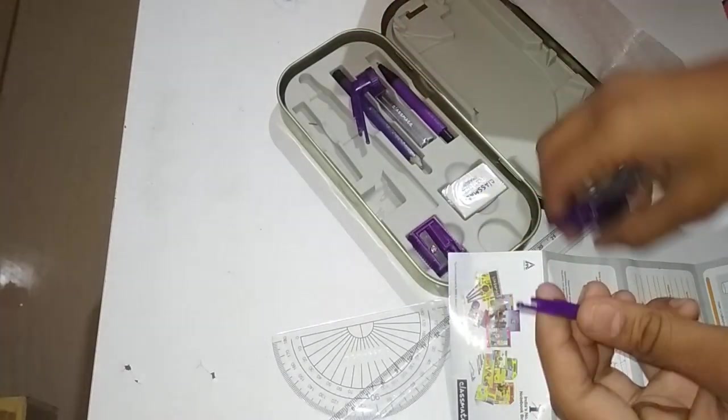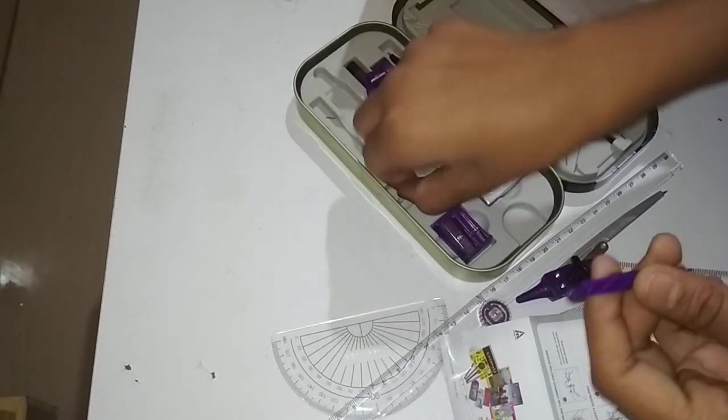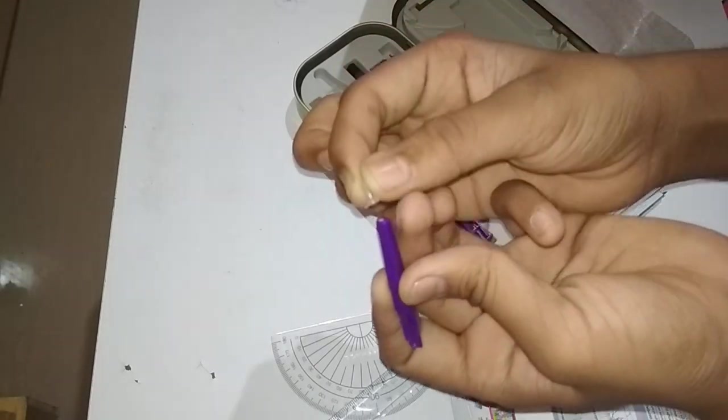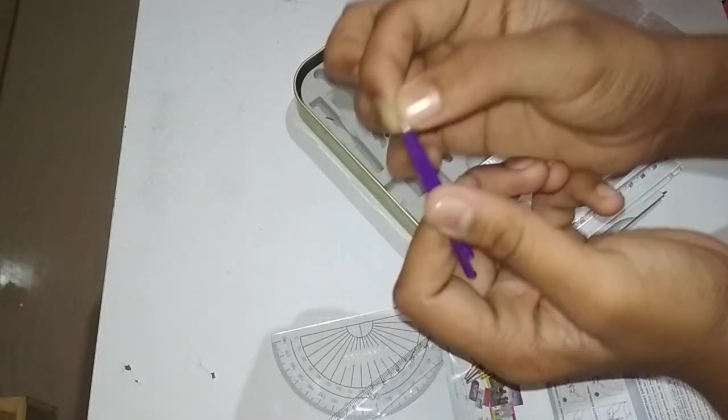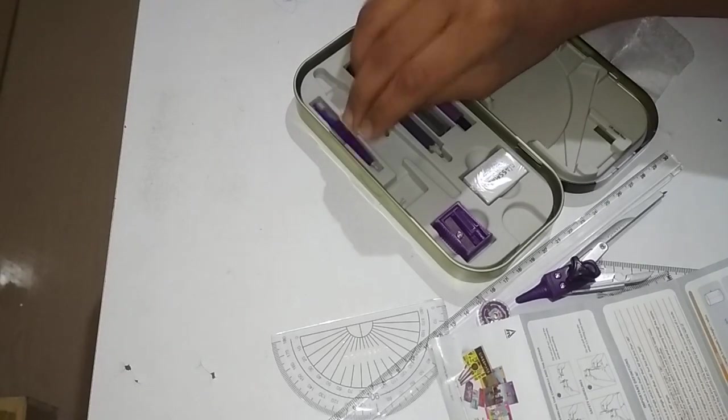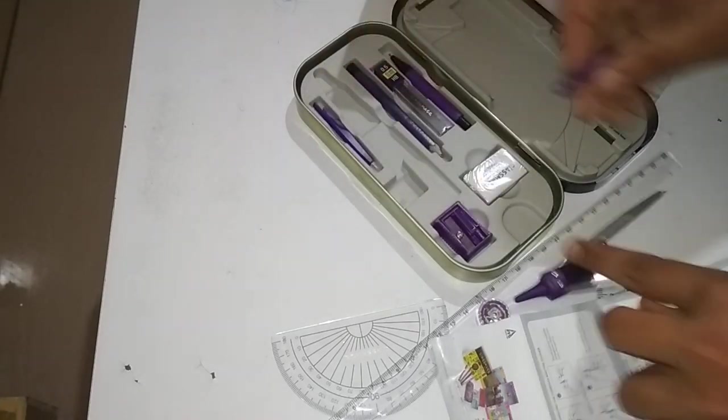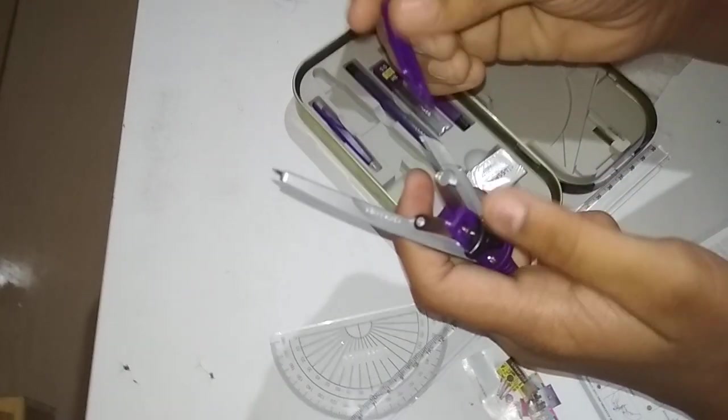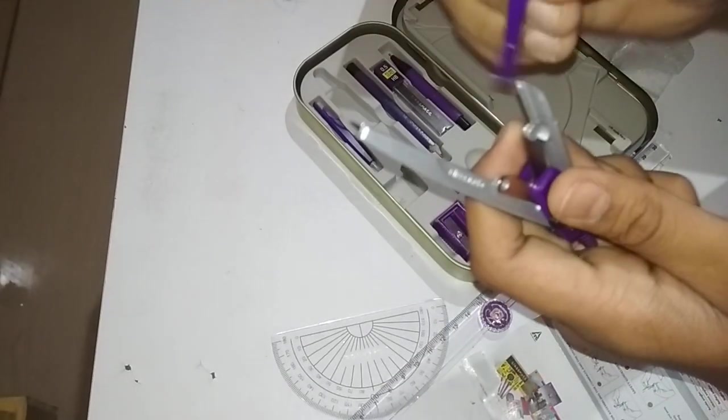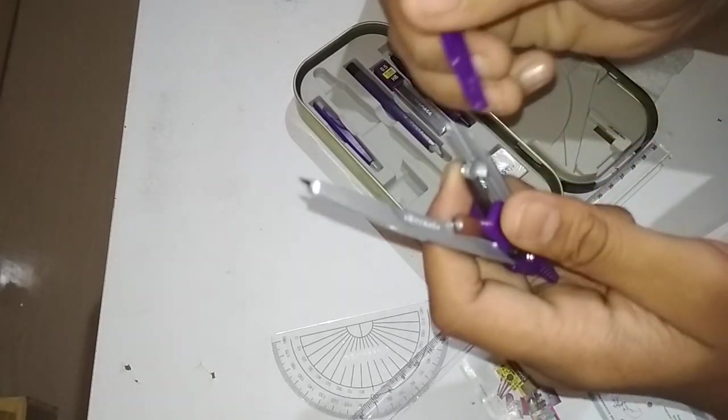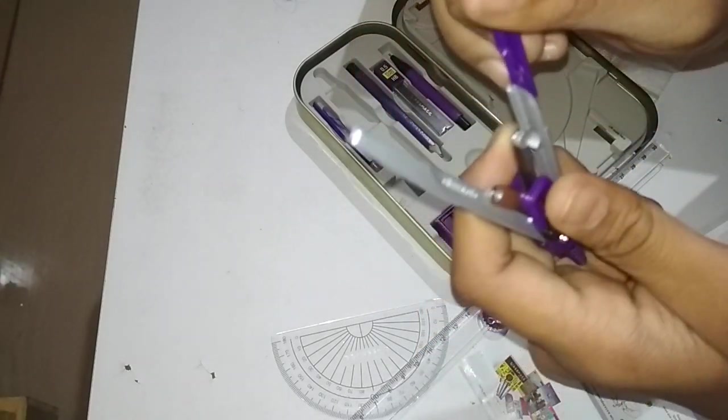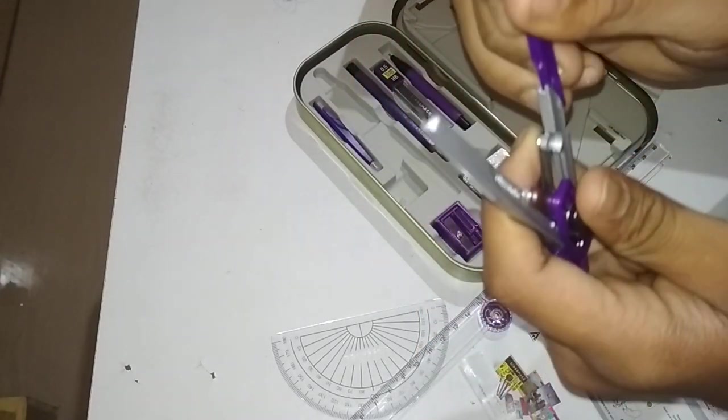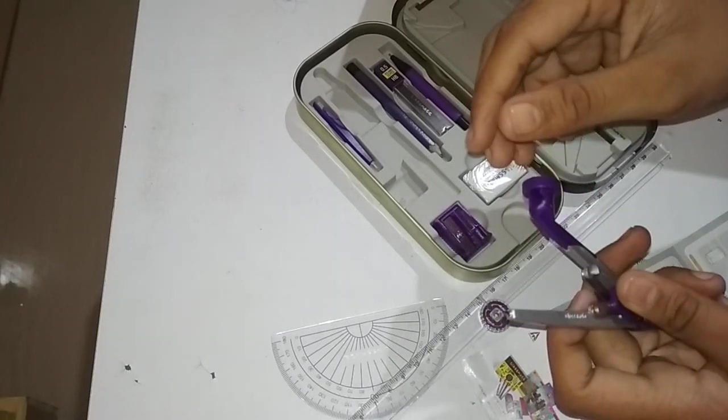Let's remove it. Keep this cap because it can get hurt. Come on, I'll show you how to use the compass.